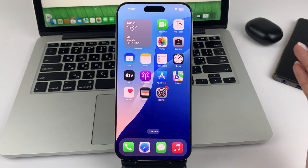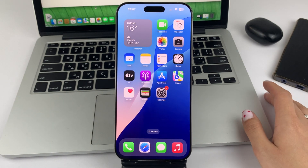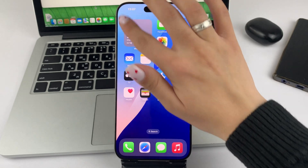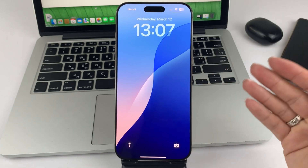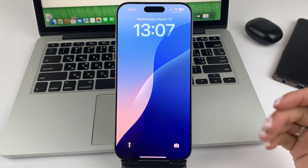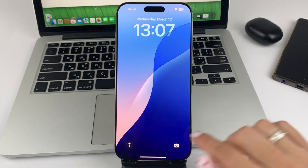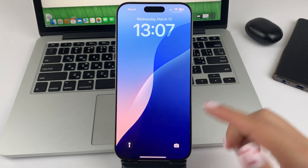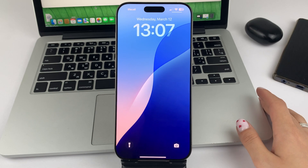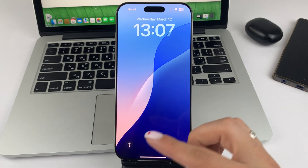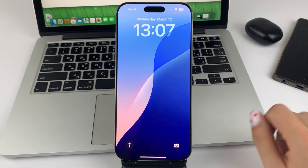So when you see your lock screen, it looks like this. And there are two buttons here. The standard ones are the camera and the flashlight.